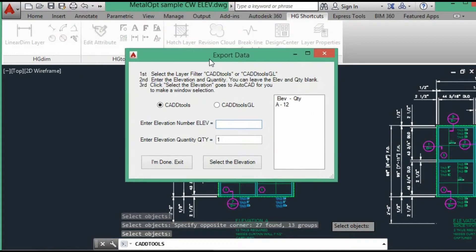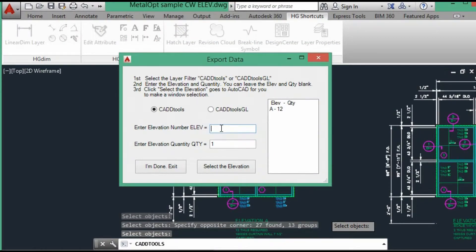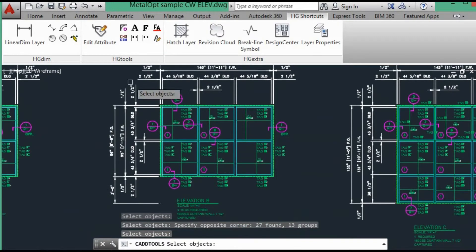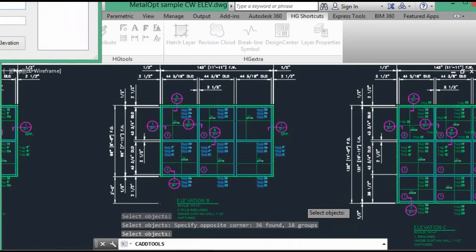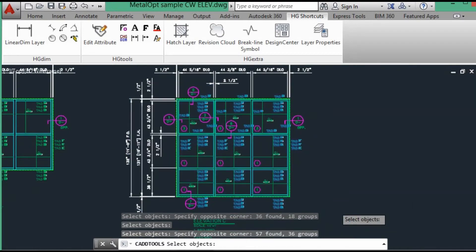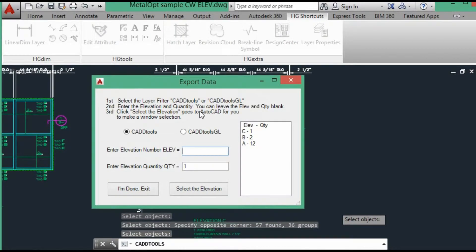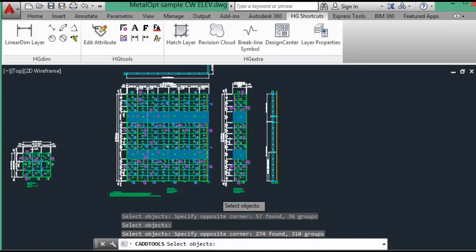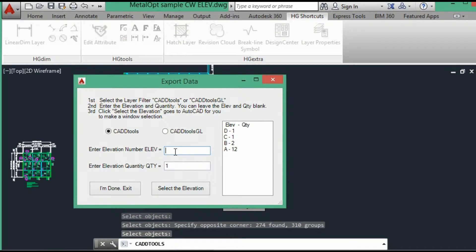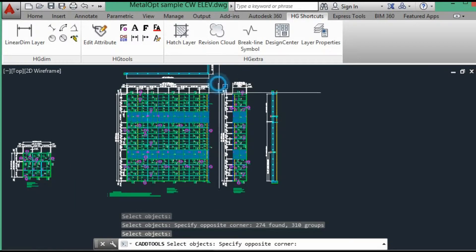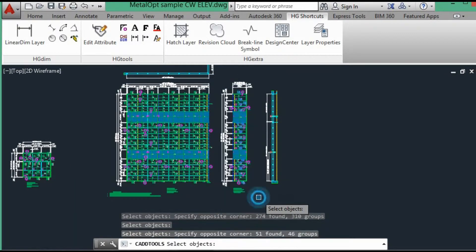And we will then do elevation B. And the last elevation, this one.